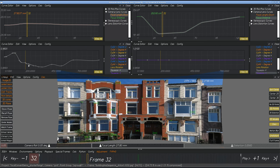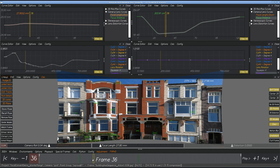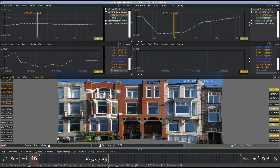So we've got a channel for X and a channel for Y. Some people like to animate the focal length and just the squeeze X. Other people will leave the focal length locked off and animate squeeze X and squeeze Y, leaving the focal length alone.